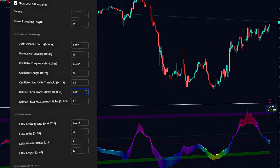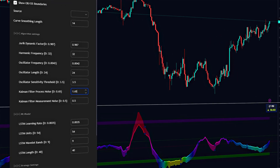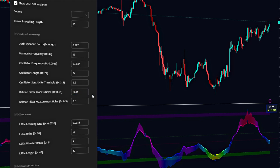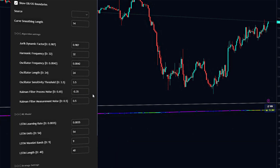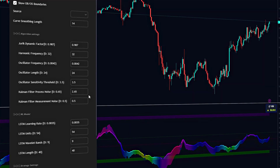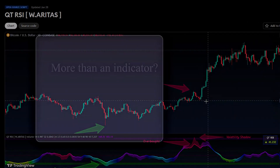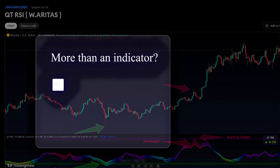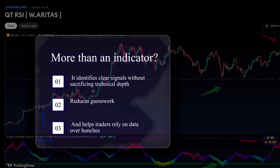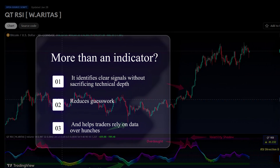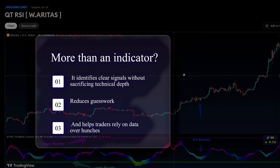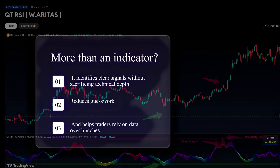By combining advanced Kalman-Jurich filters for data smoothing and wavelet transforms to uncover hidden cycles, it delivers superior accuracy across stocks, forex, and digital assets. More than just an indicator, this tool aims to be an all-in-one solution. It identifies clear signals without sacrificing technical depth, reduces guesswork, and helps traders rely on data over hunches.